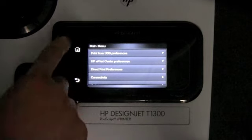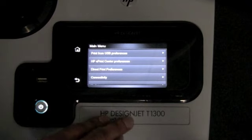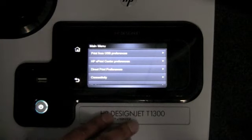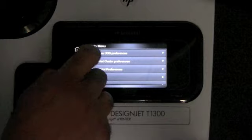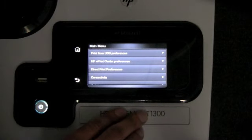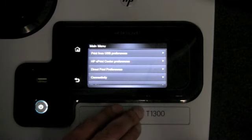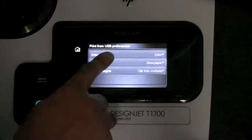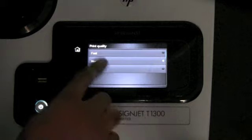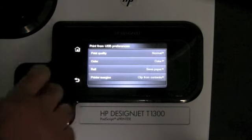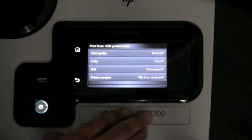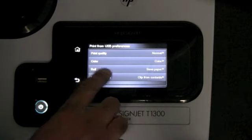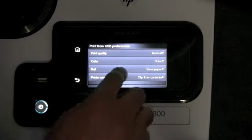The last icon will take you into the main menu. The top three options is basically how to configure the preferences for printing from USB, from the ePrint Center, and direct print. If we go into one of those options, here we can select the print quality, whether you want to print in color or black and white, which roll you want to print on, and whether you want to control your margins.